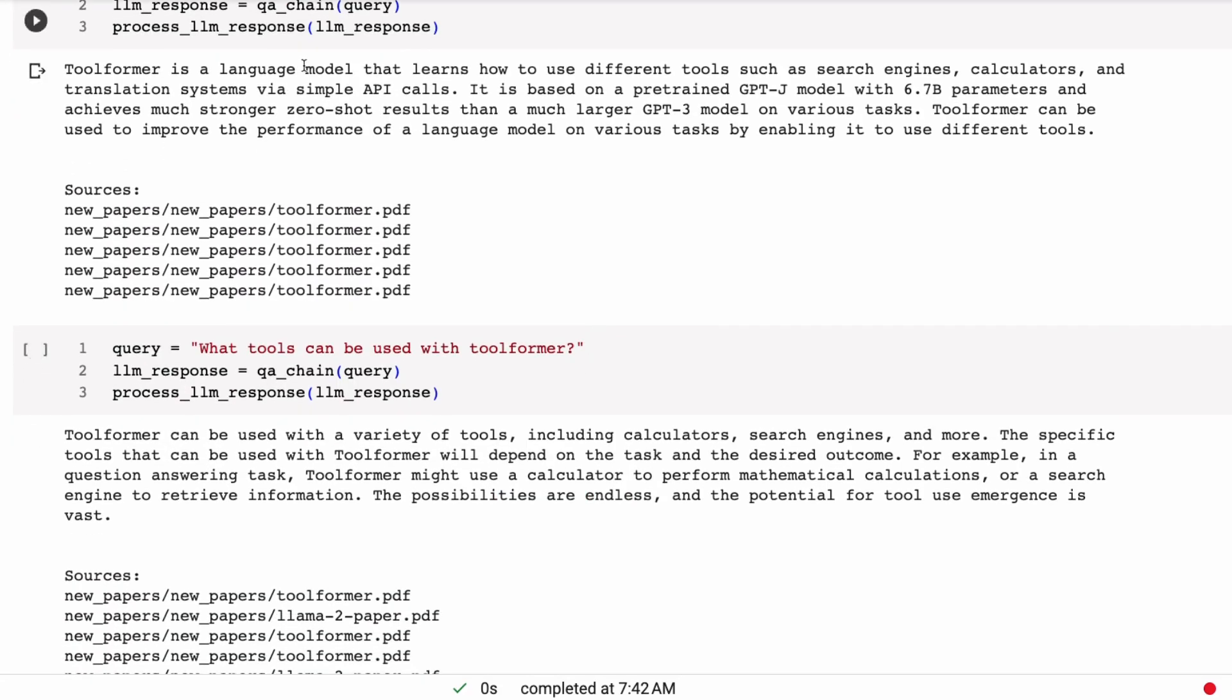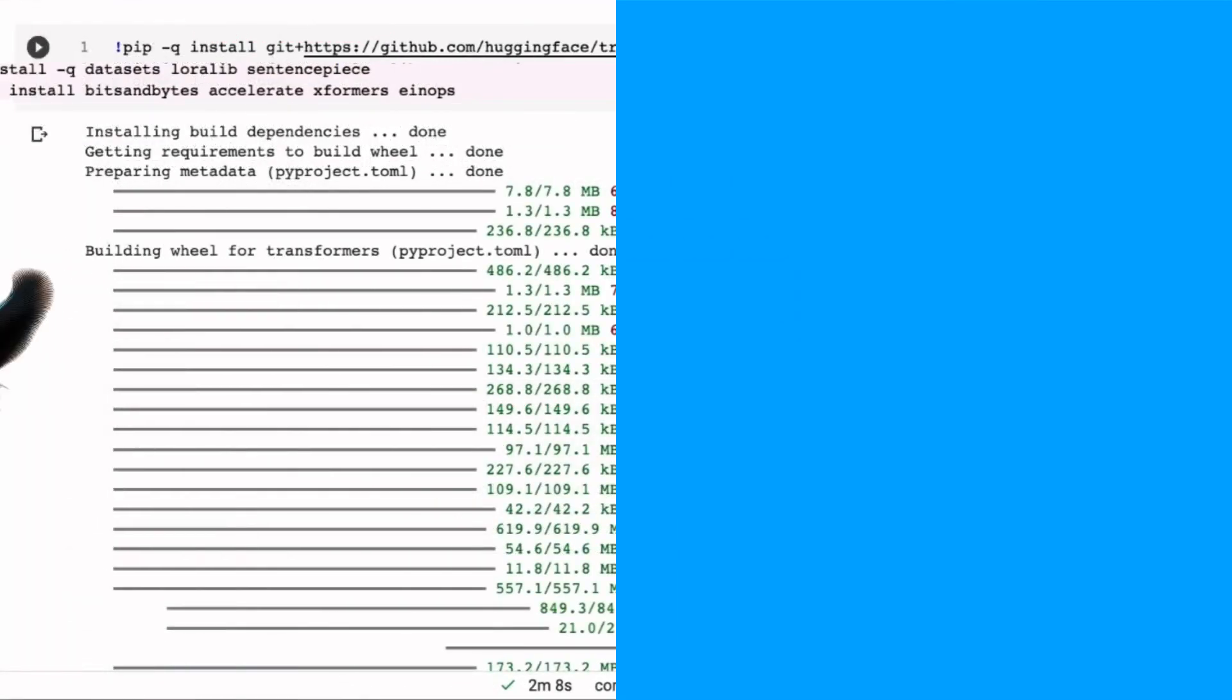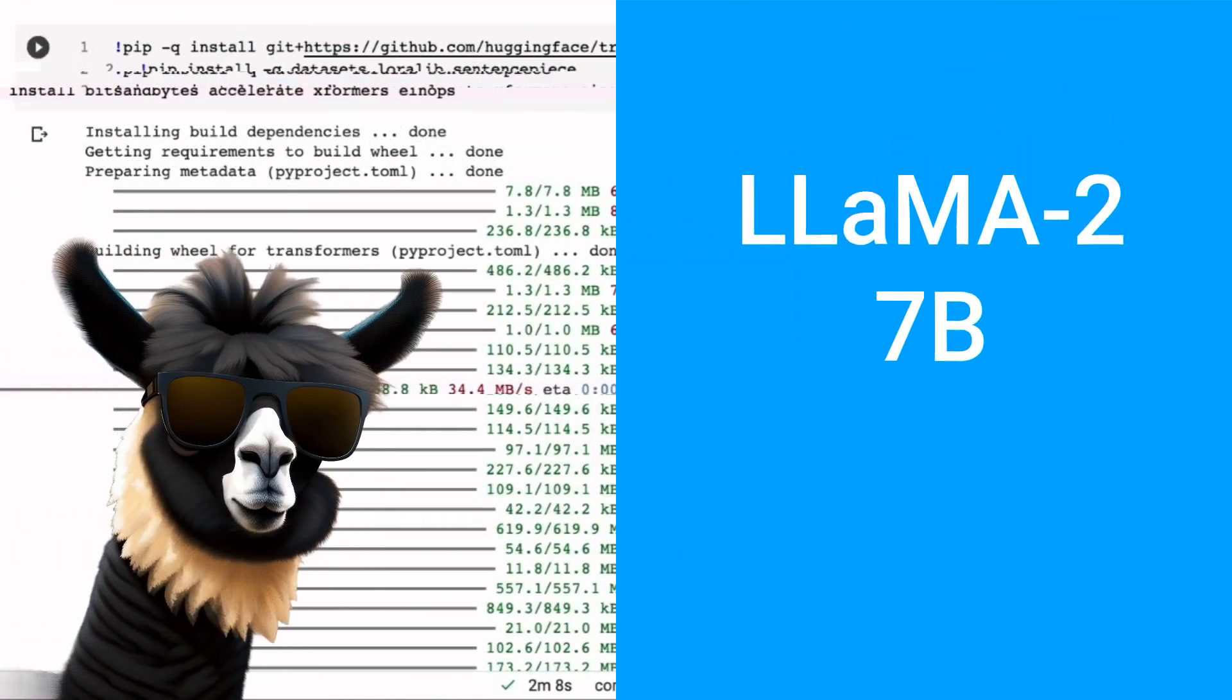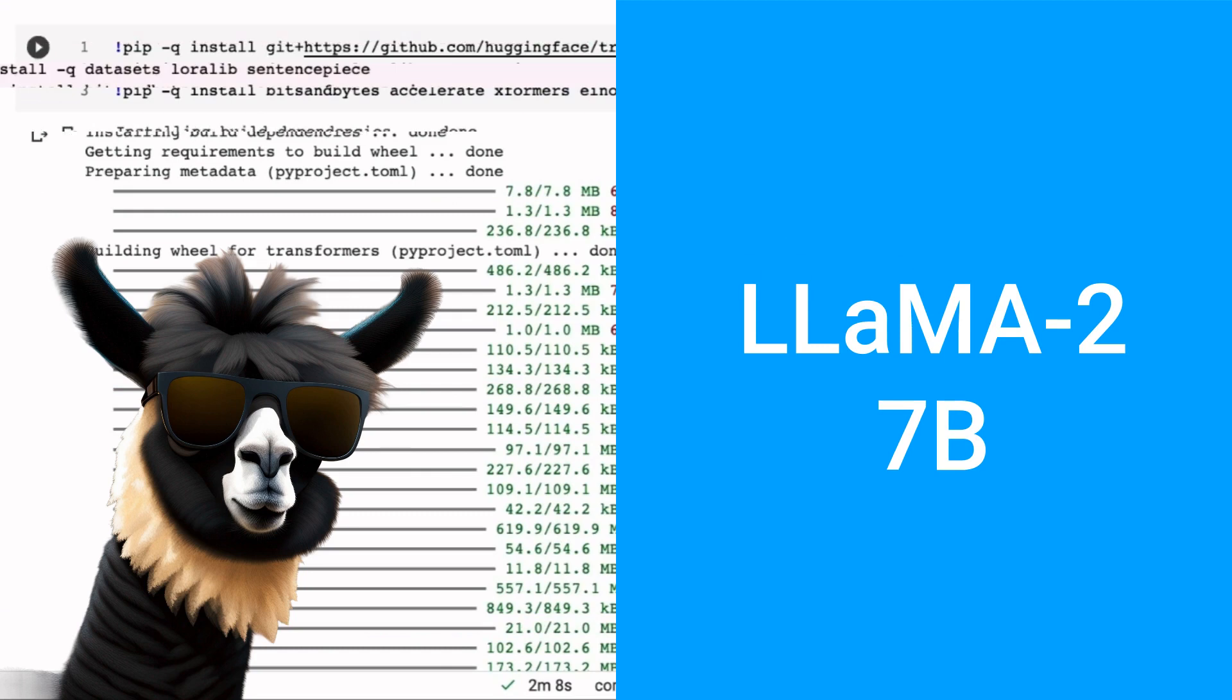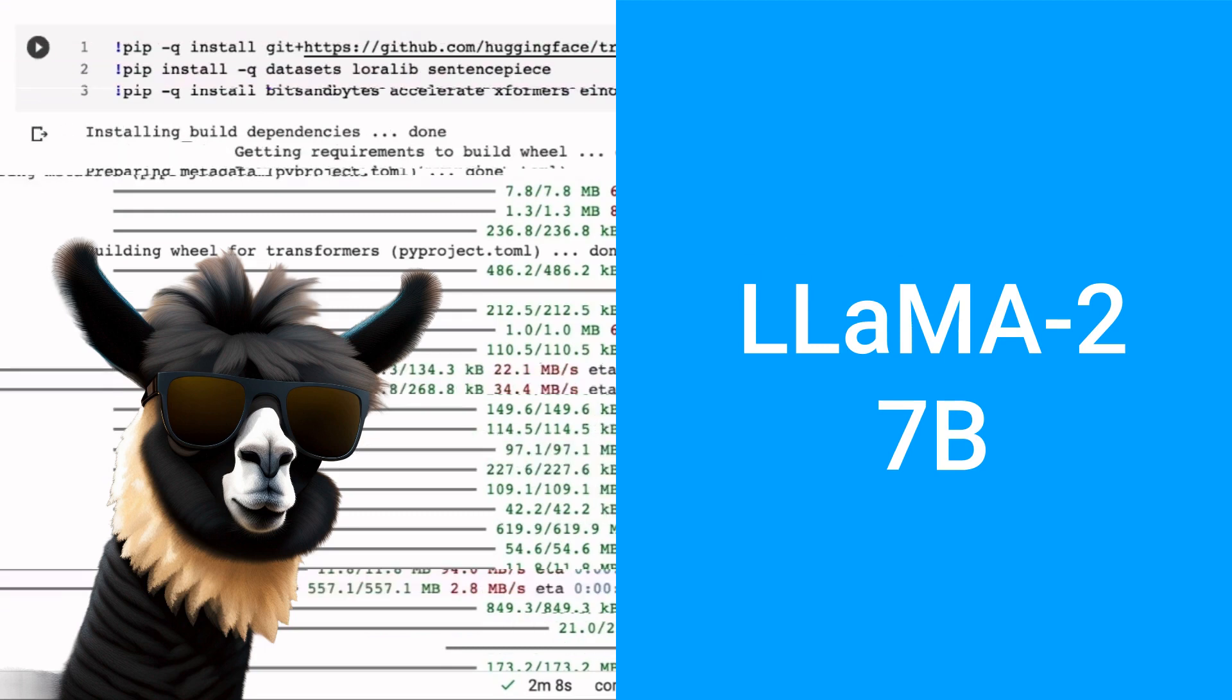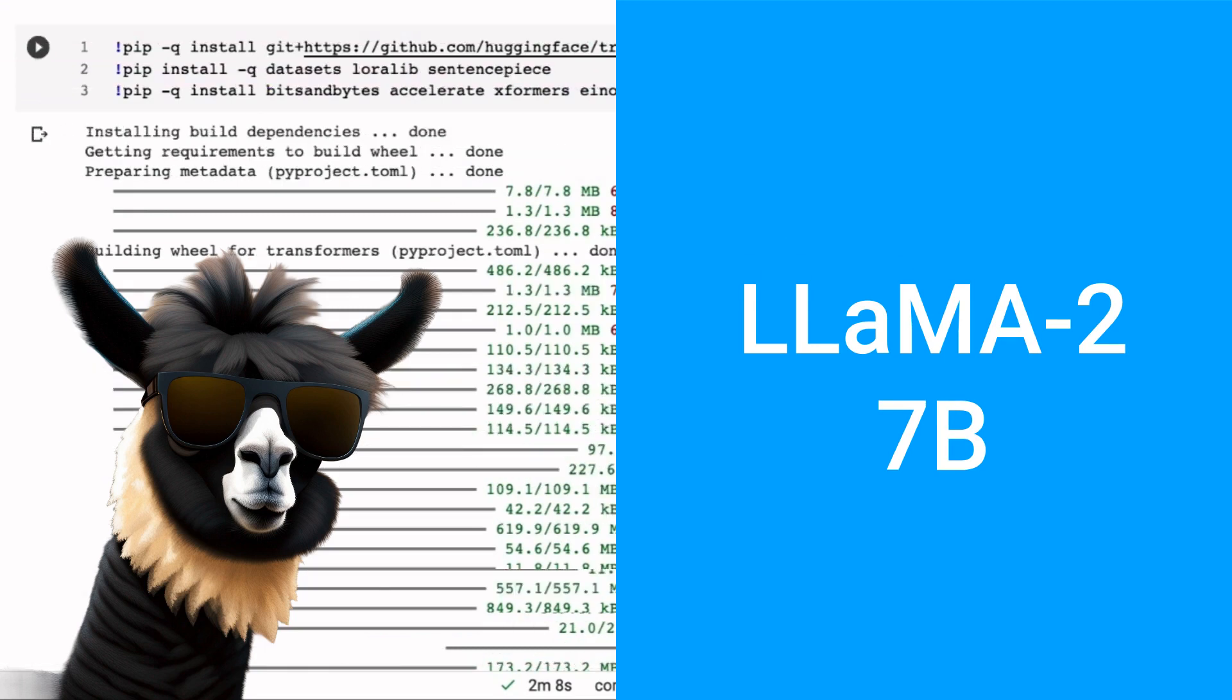as what we were getting for the 70 billion. So the problem is probably not in the context that we're getting back. It's probably going to be in the language model taking and using those. Now we can see it still gets a lot of the answers right, although we do have a lot of extra stuff in there that we probably don't want.